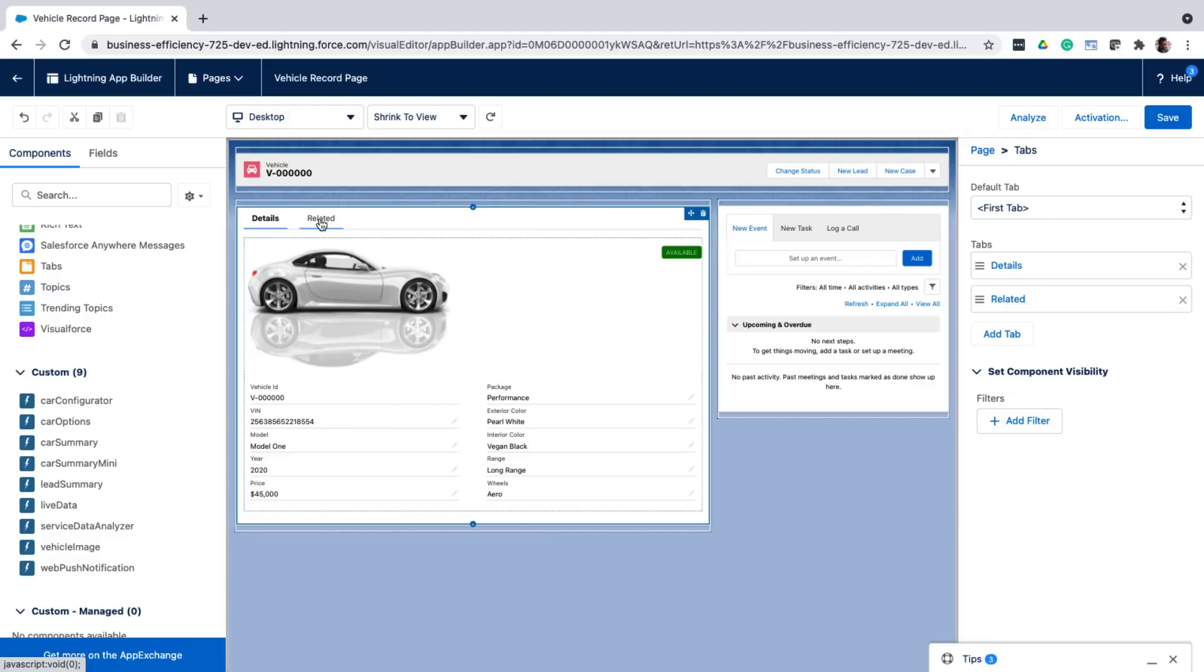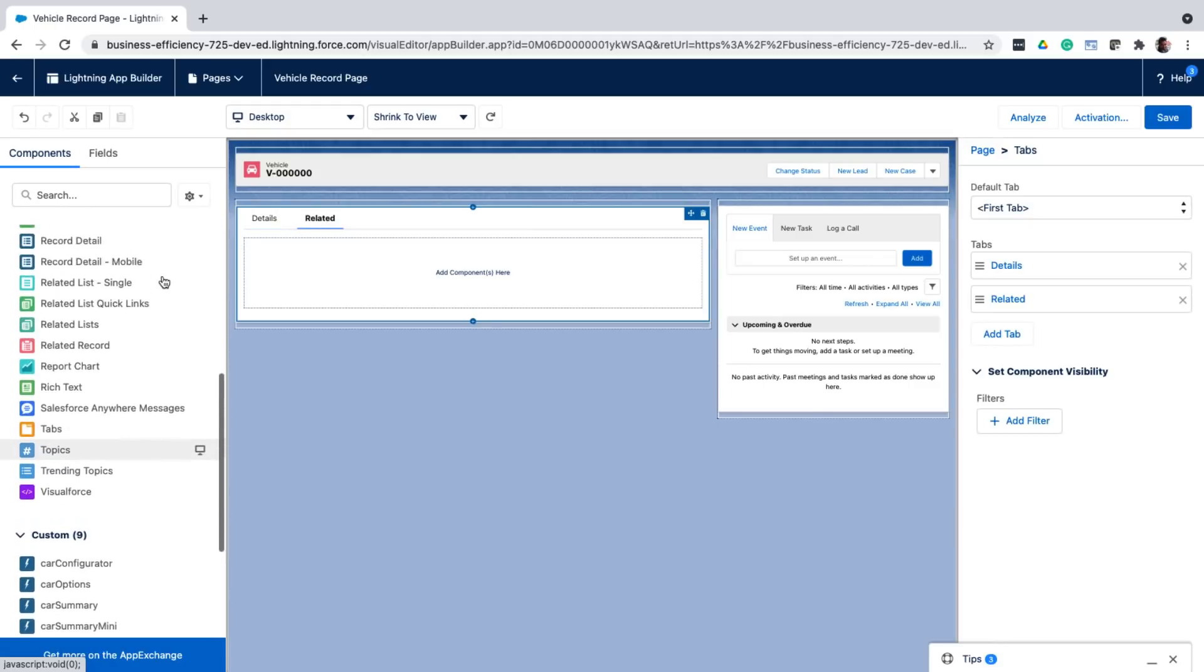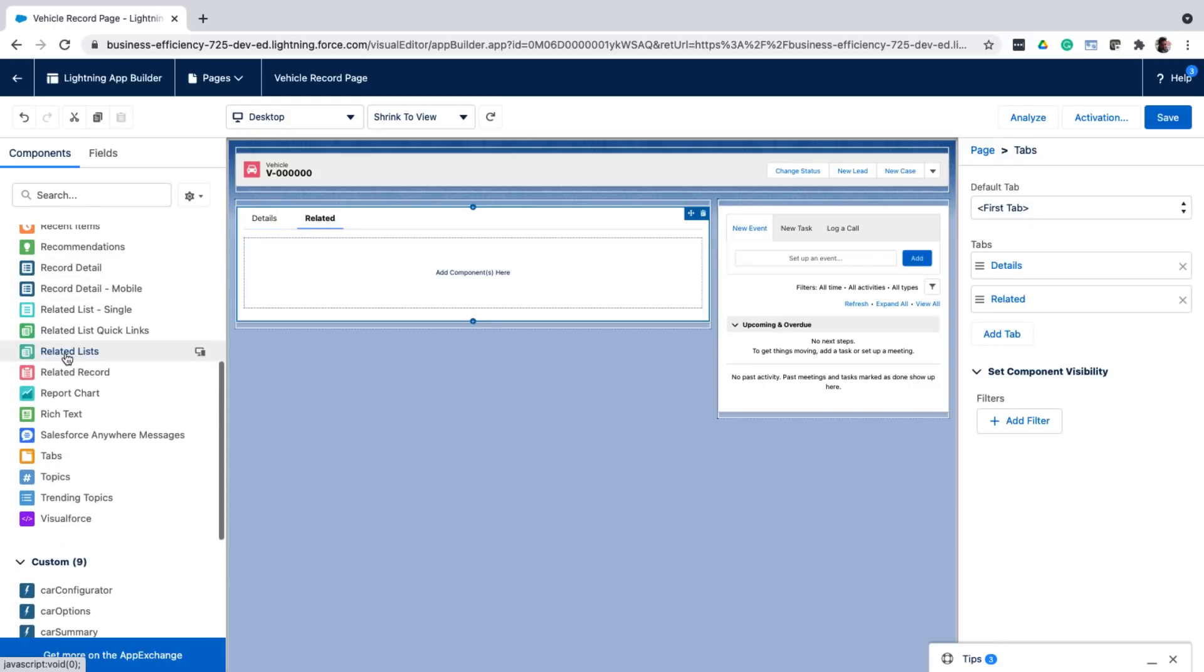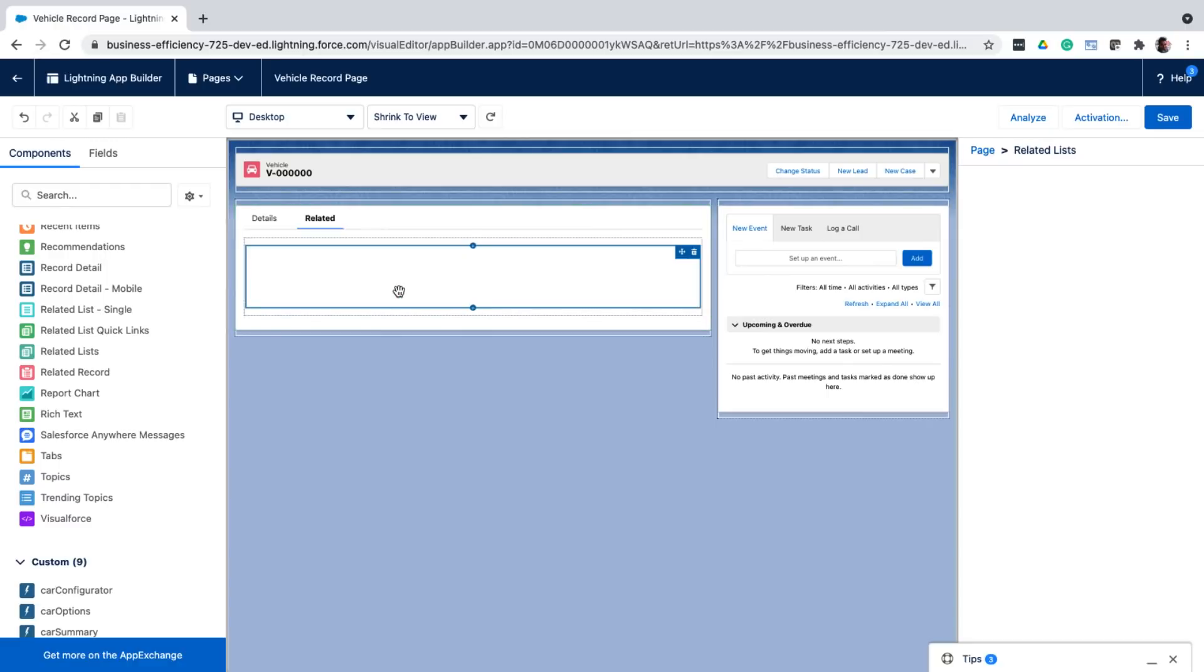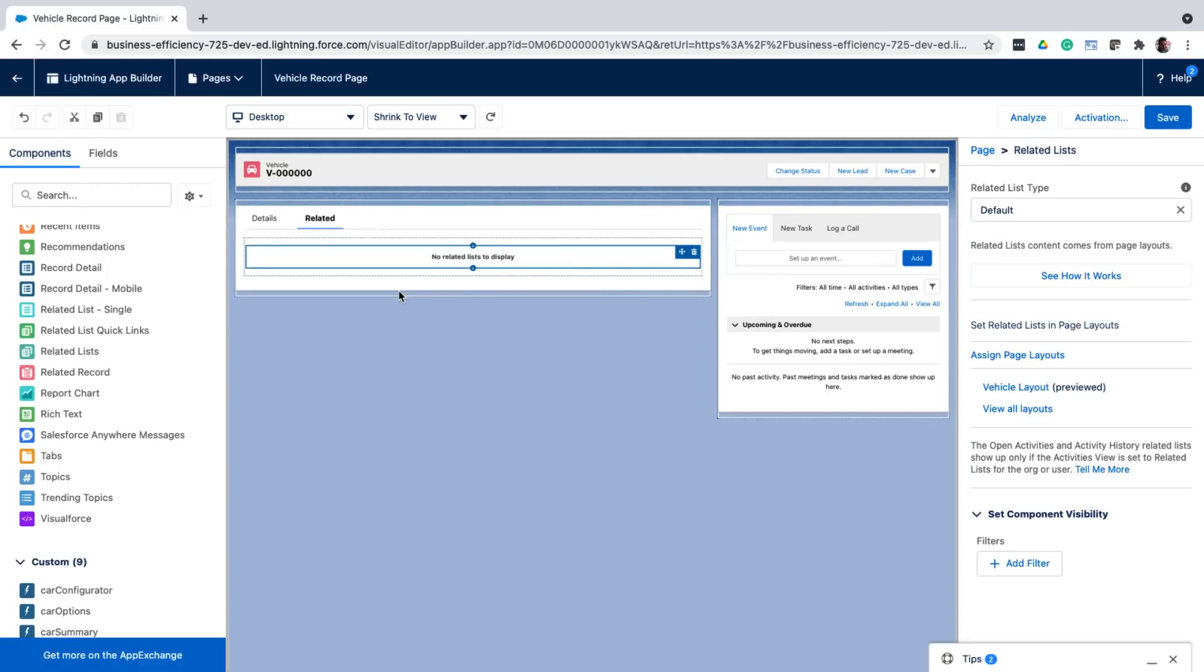So here in the secondary tab, I'm adding a list of related objects. So these related objects are the ones that either have a lookup or master detailed relationship to the current object about which you have learned in the previous video.